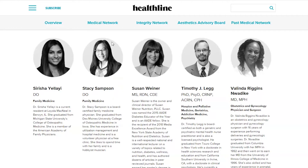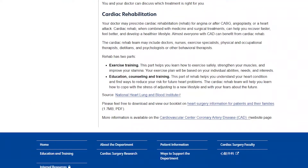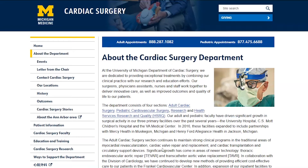The Michigan Medicine site doesn't give a specific author for this page, so we treat the organisation as the author. We'd say this page was authored by the cardiac surgery department of a medical university — the University of Michigan in the United States.